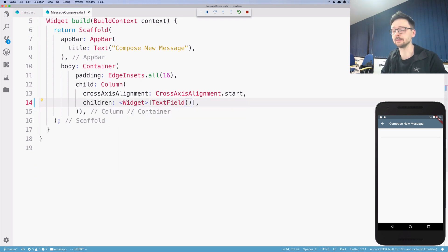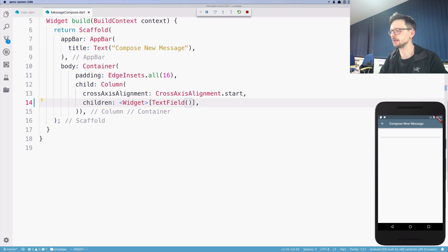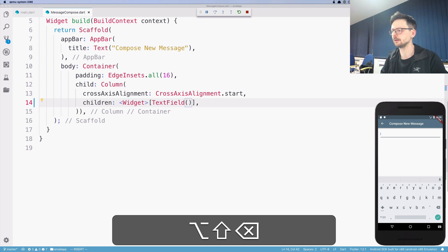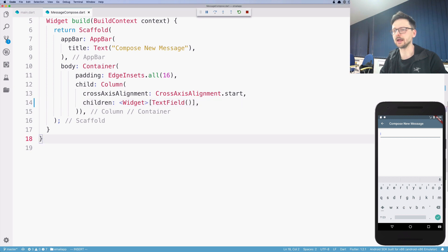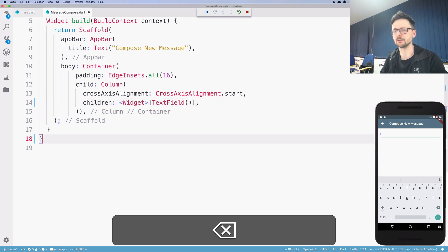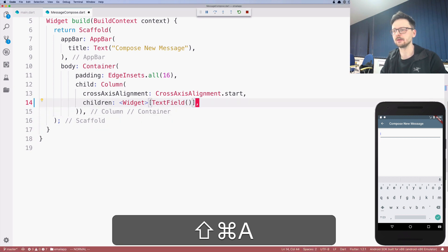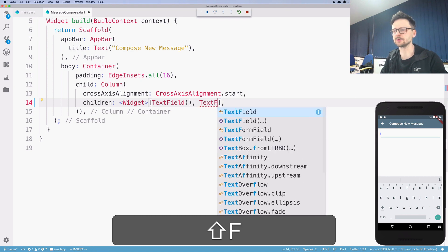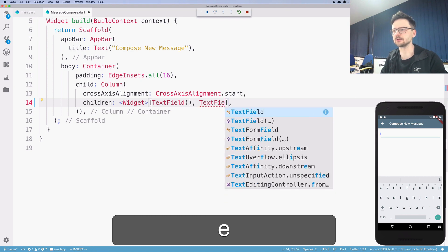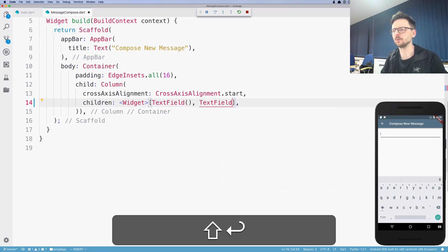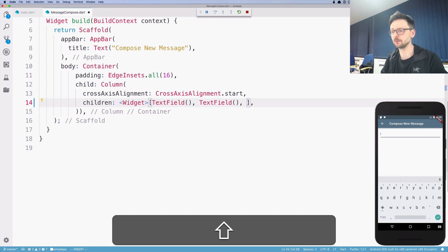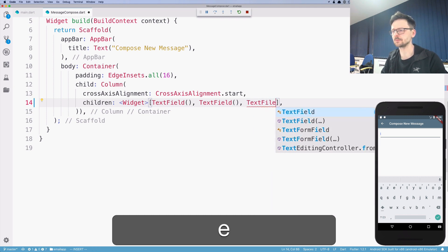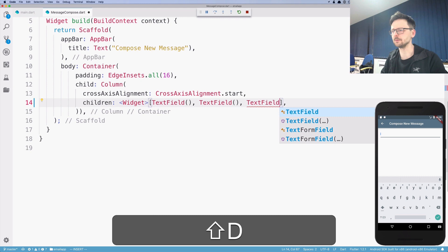And there you go, there is a simple text field, you can type into it. Nothing really happens right now. Let's create those three fields. So from, subject and body.